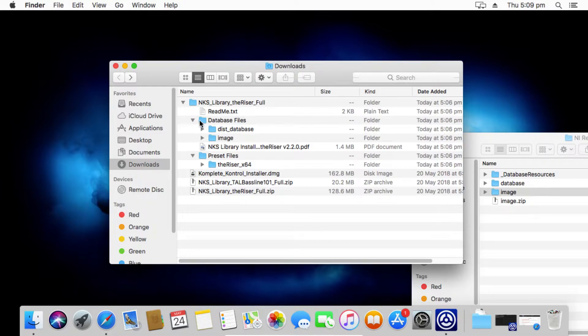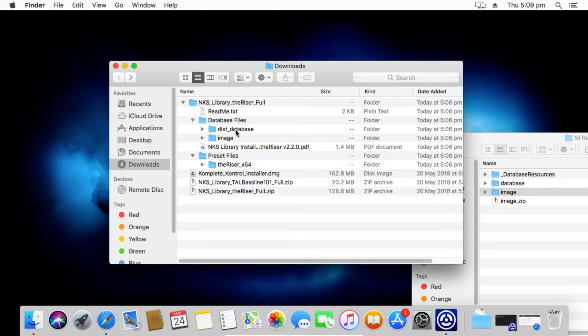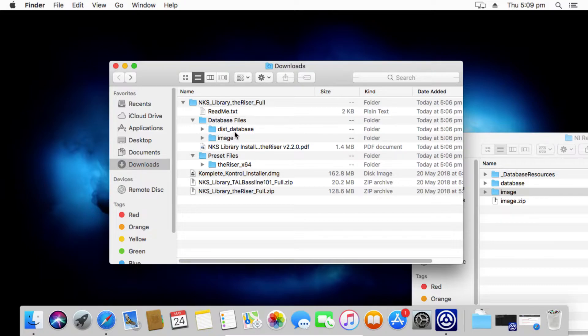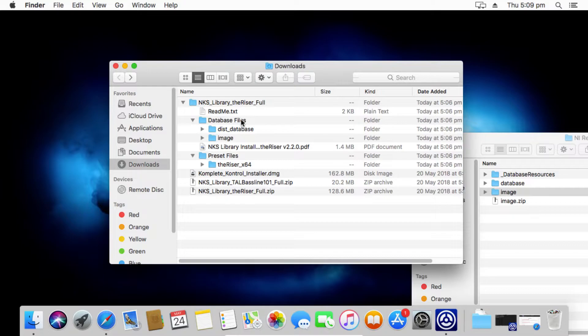First of all, in the database files folder, we have two sub folders. We've got a dist database folder and we've got an image folder. So the dist database folder is what creates the actual database entries in the software and the Complete Control machine software. That's what gives it the title that it's a synth or it's a piano or whatever it is. And it also gives it the back color as well. The backing color of the actual titles and things like that. That's basically all it is.